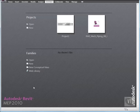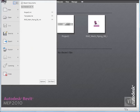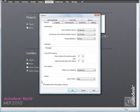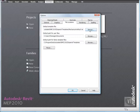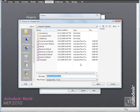Click the menu browser and select Options. And in the Options dialog, click the File Locations tab. Then, under Default Template File, click Browse. Notice that you can choose an industry-specific template as your default template.